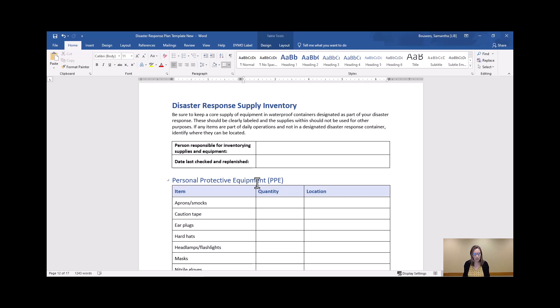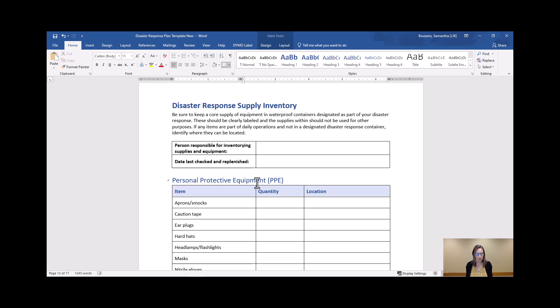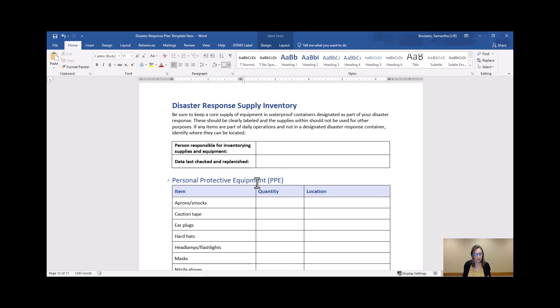But on the other hand, we know that a lot of the libraries in Iowa are extremely small and storage space, whatever size library you are, is always such a premium. So I recommend looking through this list and trying to determine what is going to be a core group of supplies for your library and keeping those in a waterproof tote.